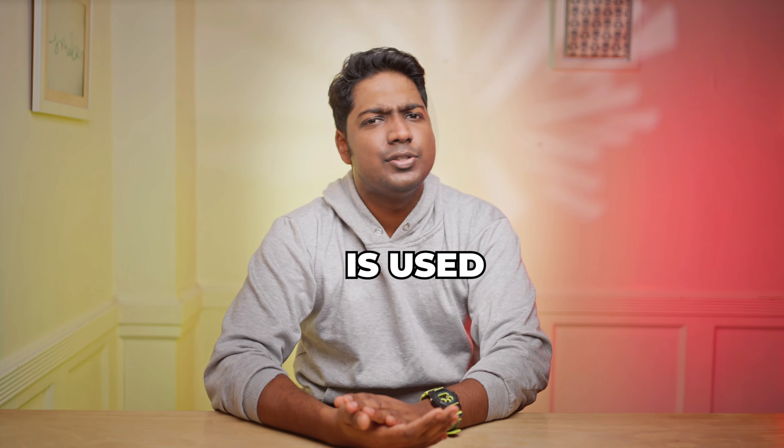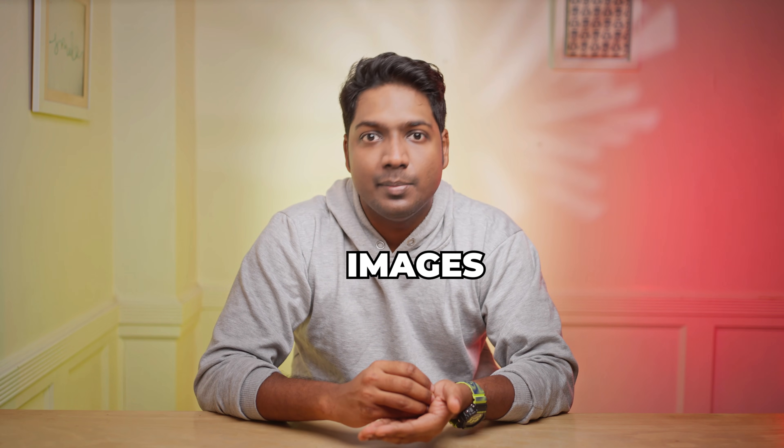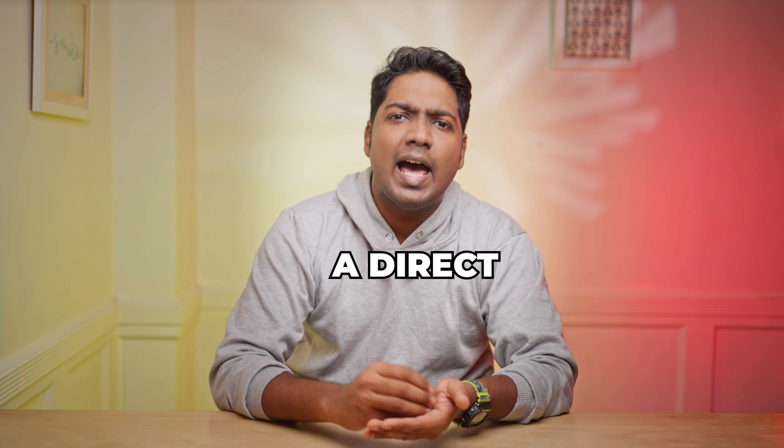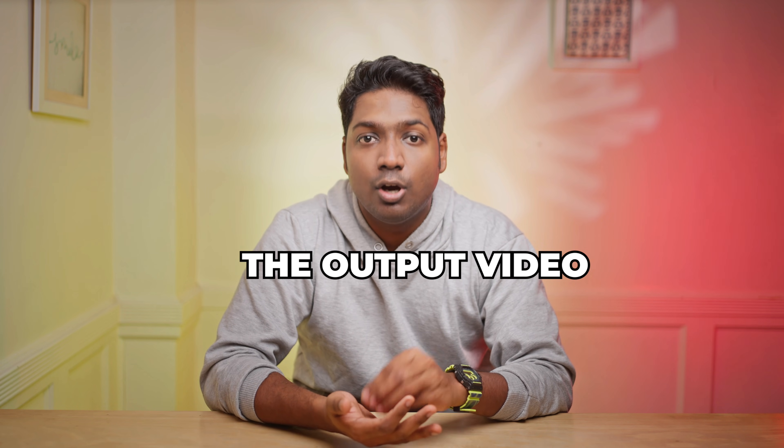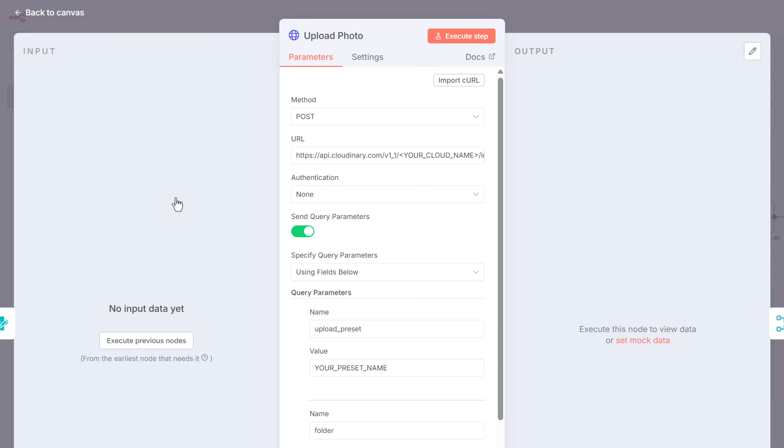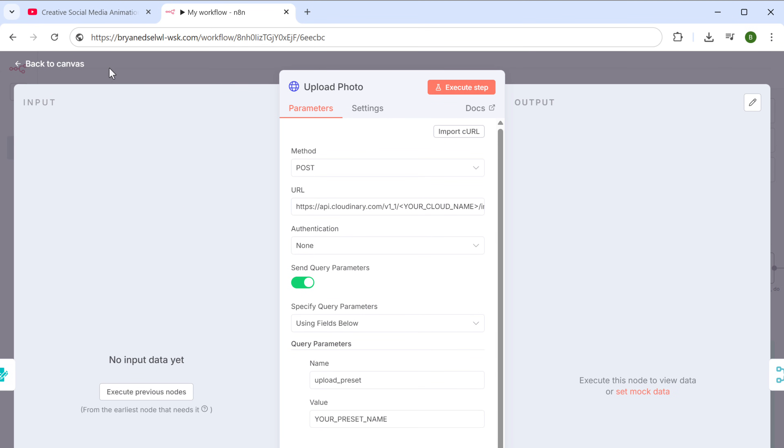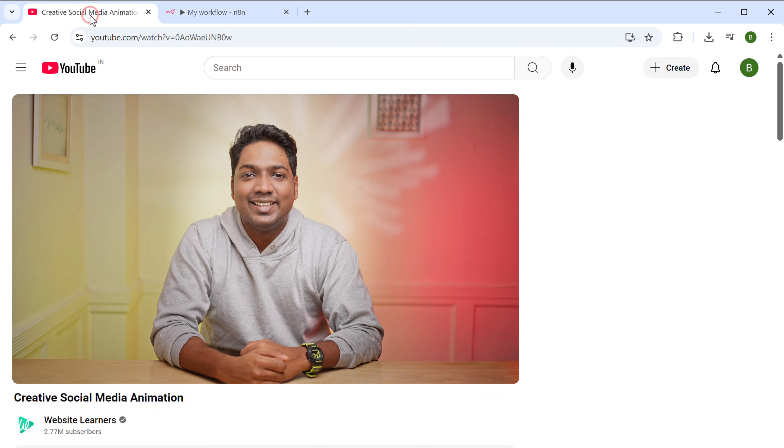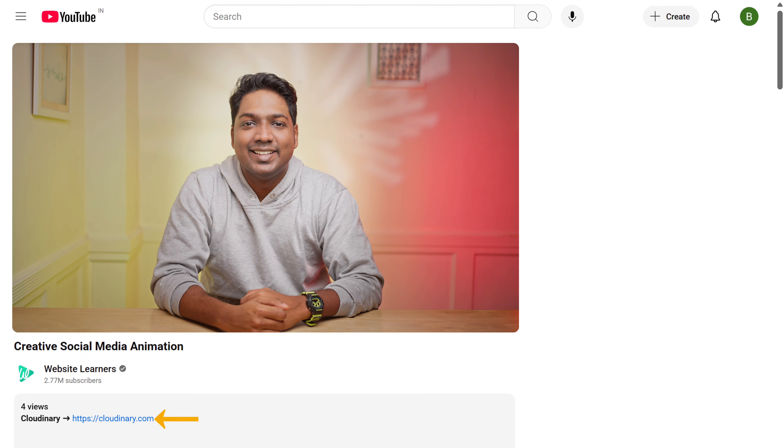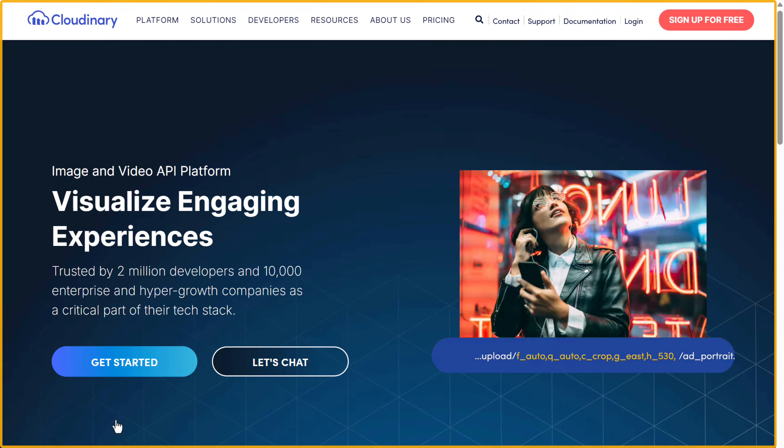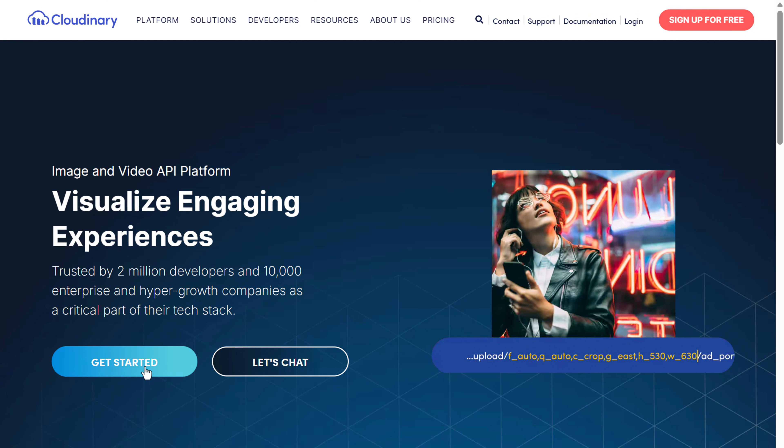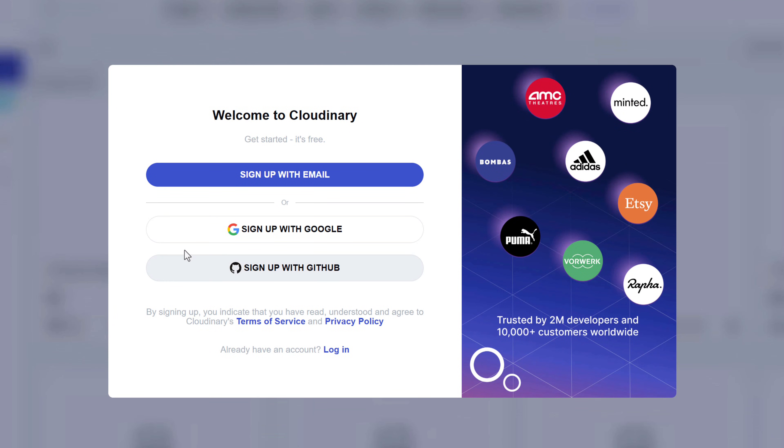Cloudinary is used as a storage service for uploading our images. Once uploaded, a direct link of the image will be created, which will be used to generate the output video. So to connect Cloudinary to N8N, open this node and here we need to add the cloud name to get it. Click the link in the description and it will take you to this page. Now click get started and sign in with your Google account.